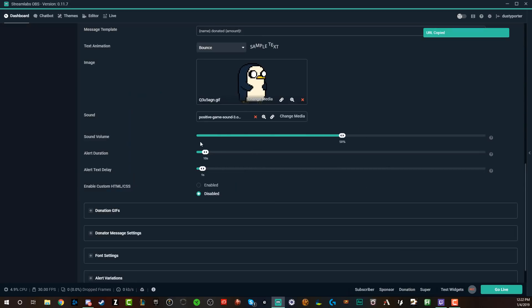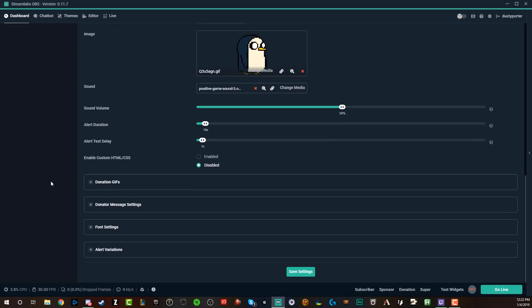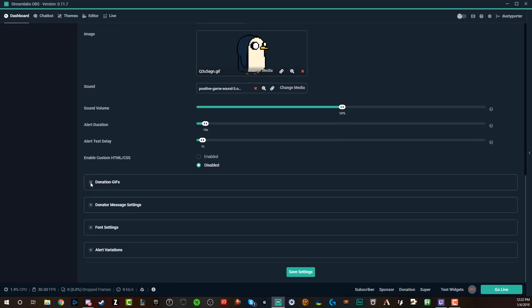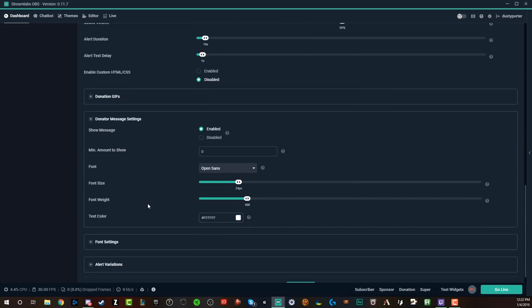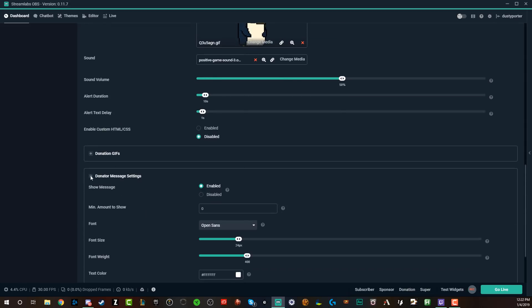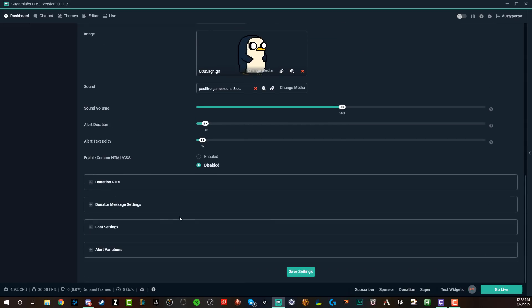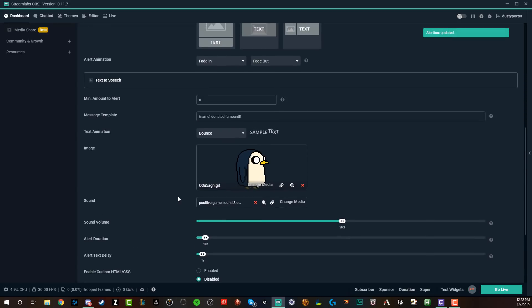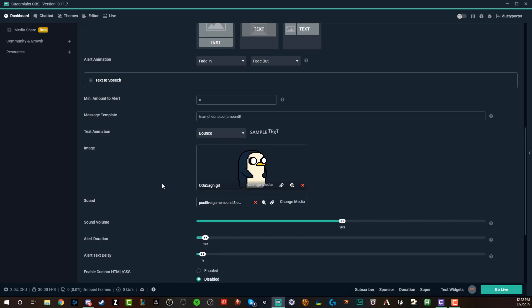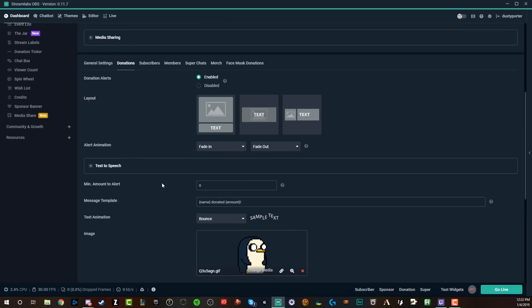And then once you've got the sound, the image, the text, the way you want it, you definitely want to go down here. If you want to have like a donation gif or donation message settings, which will be kind of separate here, I wouldn't mess with any of these. I would leave those all the same right now, and then go and click save settings. Now, if you don't click the save settings, it's not going to be applied. Make sure you hit save settings.